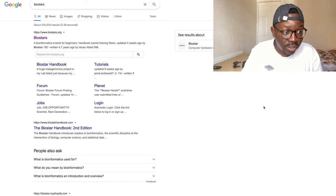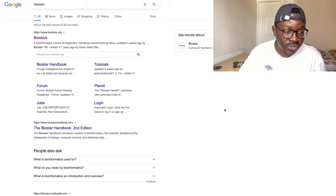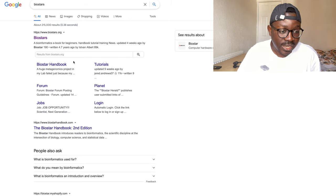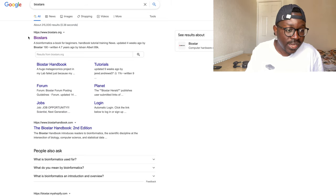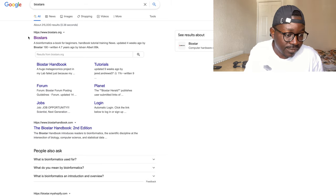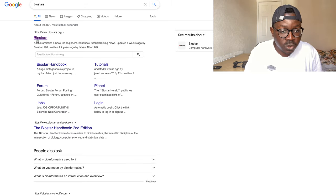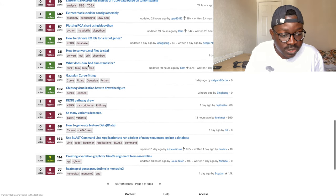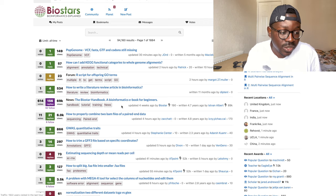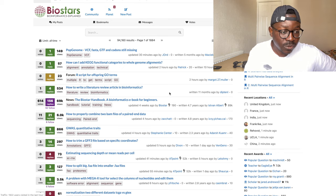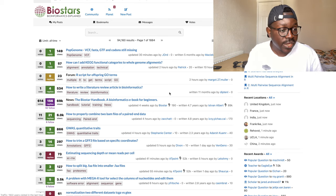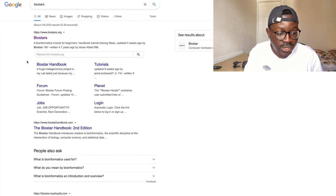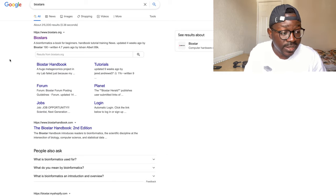I always thought that real programmers and real bioinformaticians just knew how to fix all their problems without referring to Google, but it turns out that's just what everyone does. You'd be surprised by how many people have had the same problem you're facing, and basically someone will know how to fix it. The usual go-to is a website called Biostars, which has a lot of knowledgeable people and all sorts of questions. Whatever issue you're having, someone has likely already asked it — and if not, you can always ask yourself.